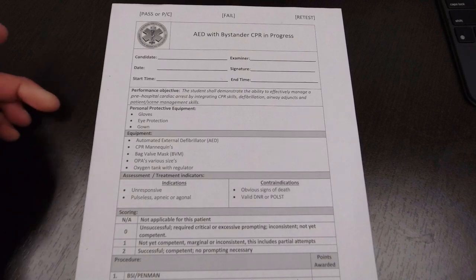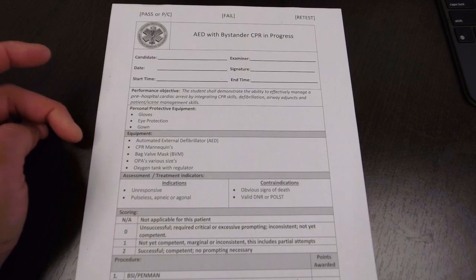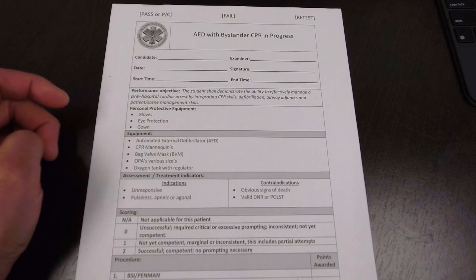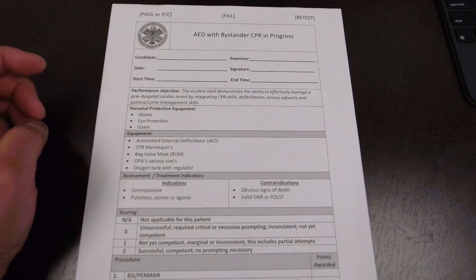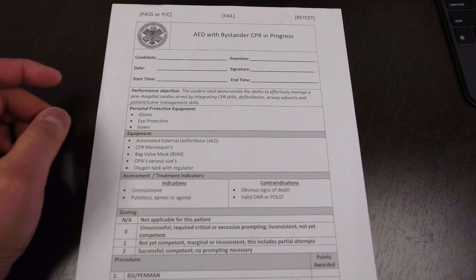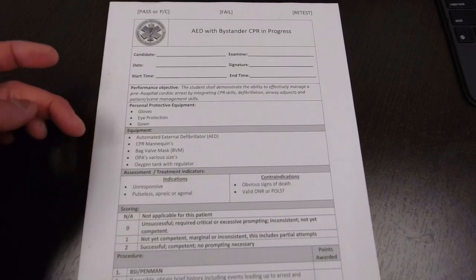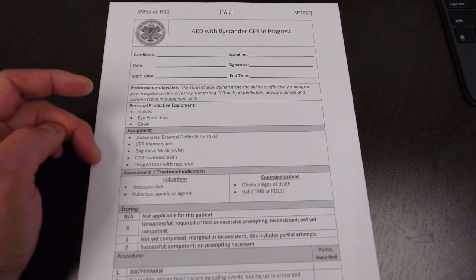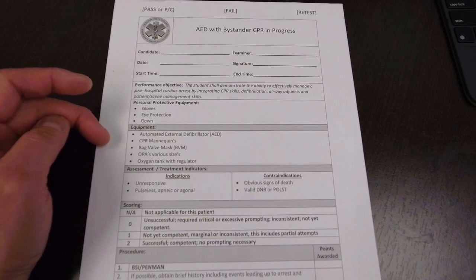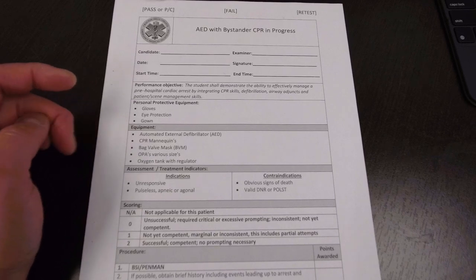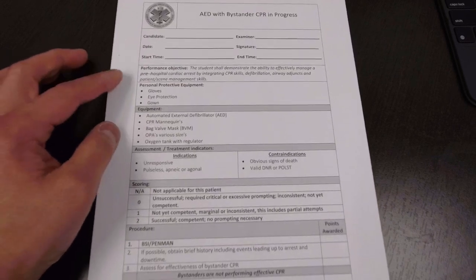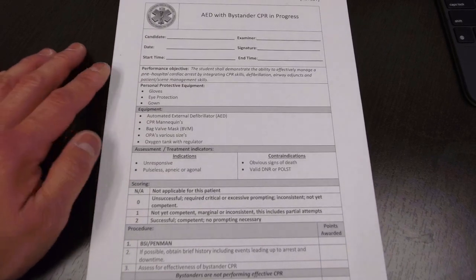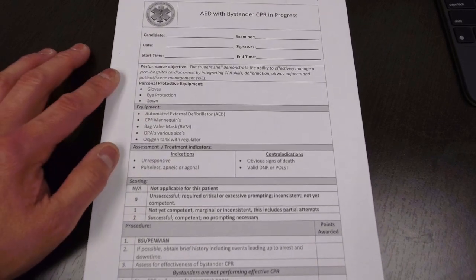And the equipment: the AED, CPR mannequin, bag valve mask, OPA with various sizes, and O2 tank with regulator. That's going to be a little bit different from your AHA. You did not have the OPA or O2 tank with regulator for the AHA version of it.